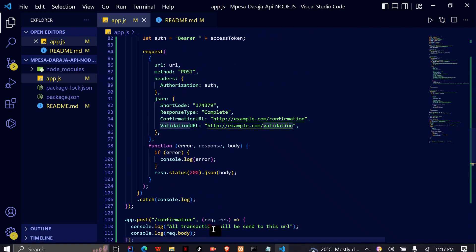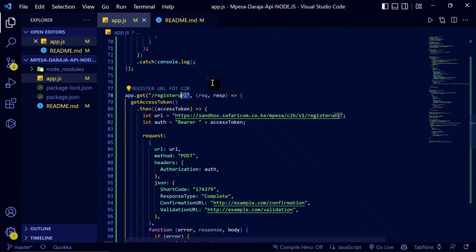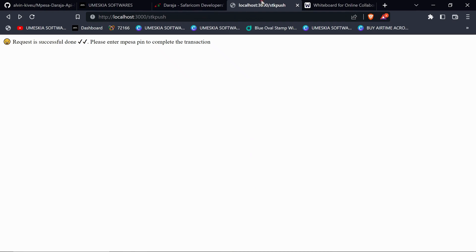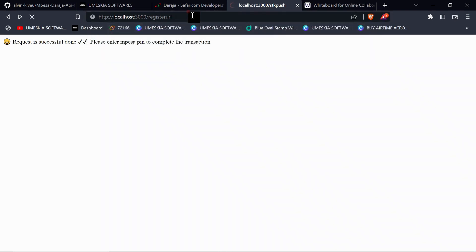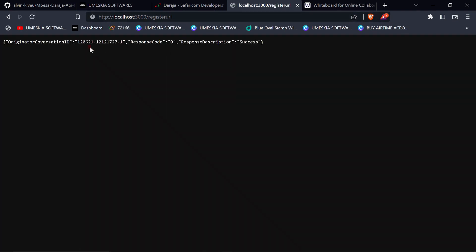Let's copy the route used to register the URL. To register your application, go to the exact route and reload the page — once you reload, that means your app has been registered. We have got an organization conversation ID, and when you get response code zero, it means the response is a success. This shortcode is now registered to this server.